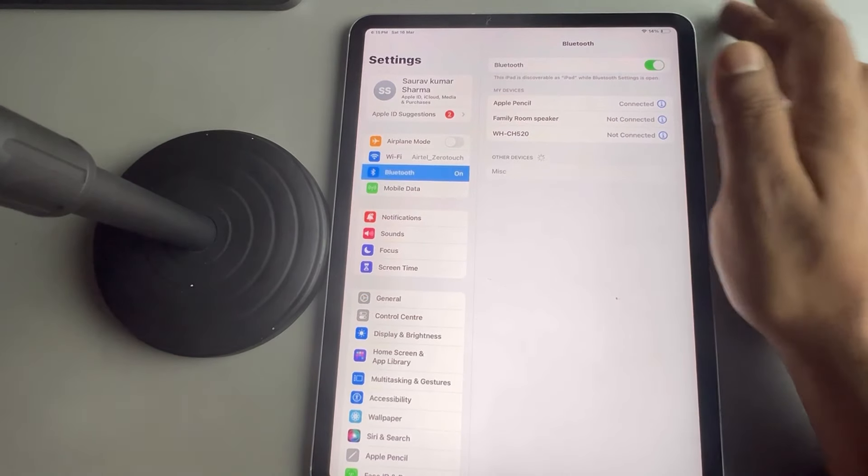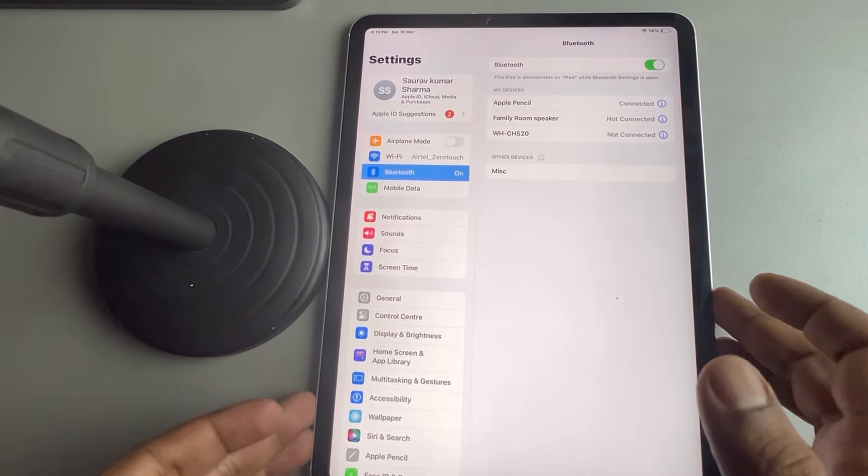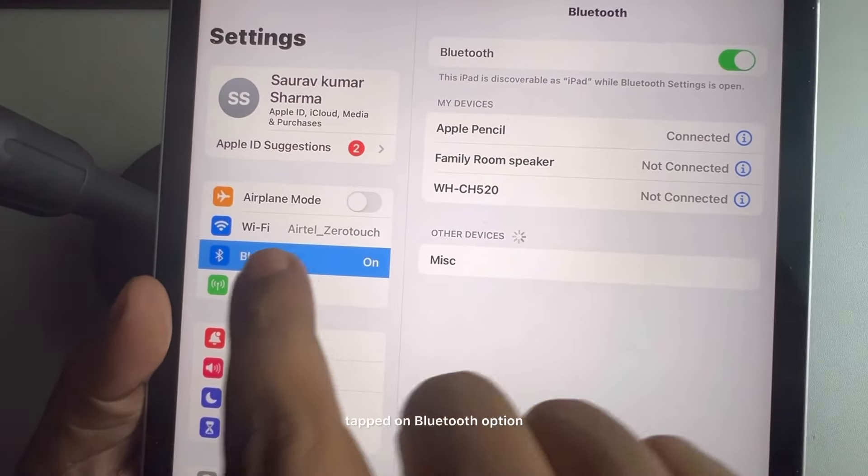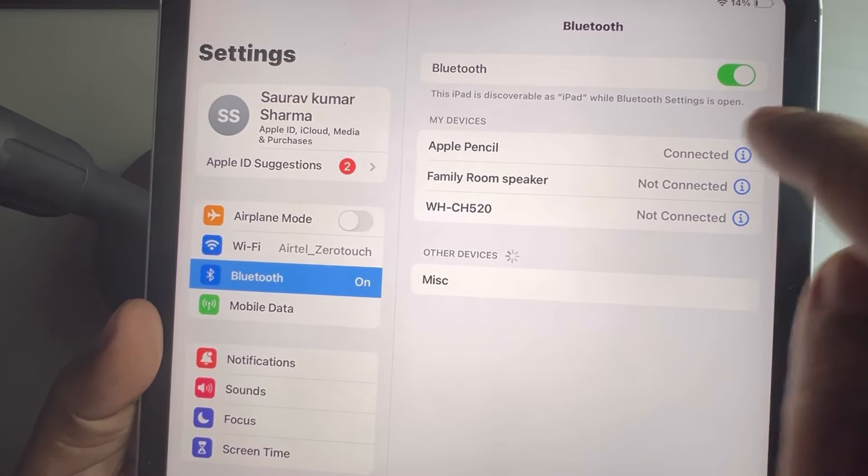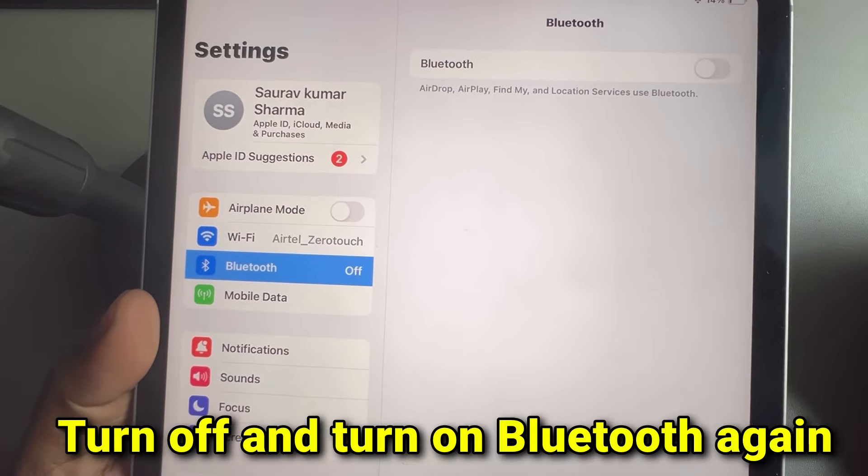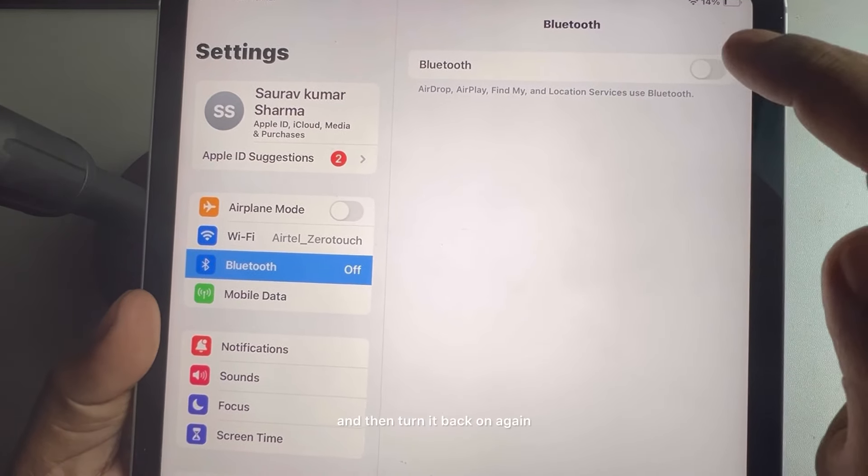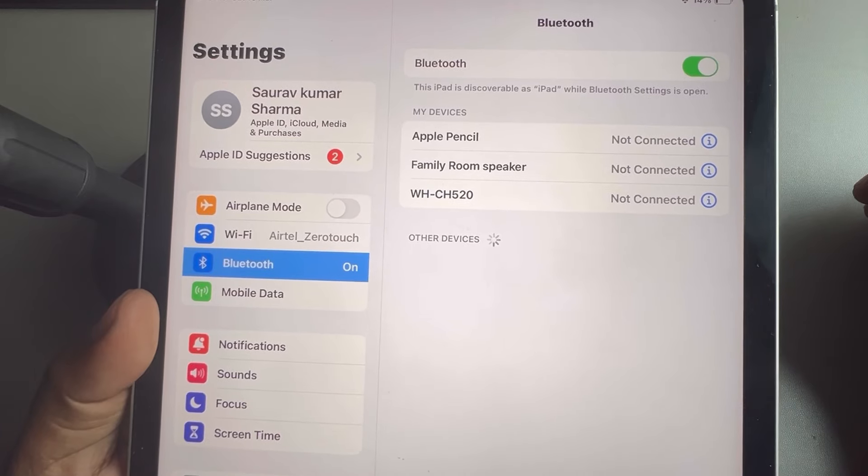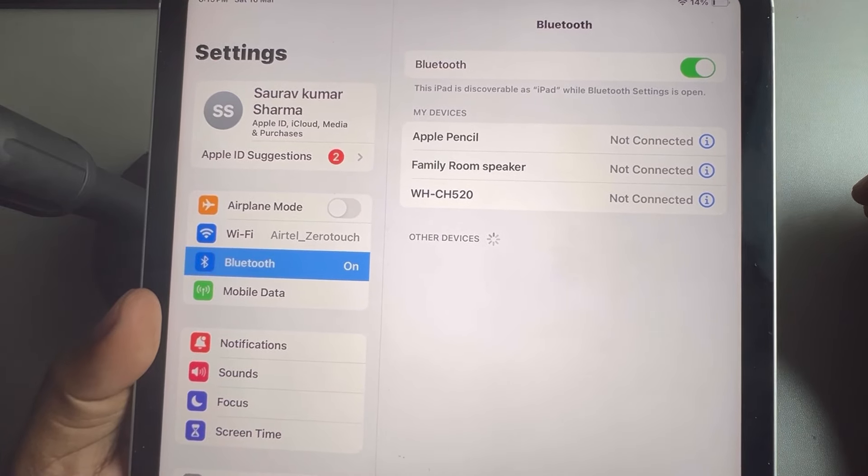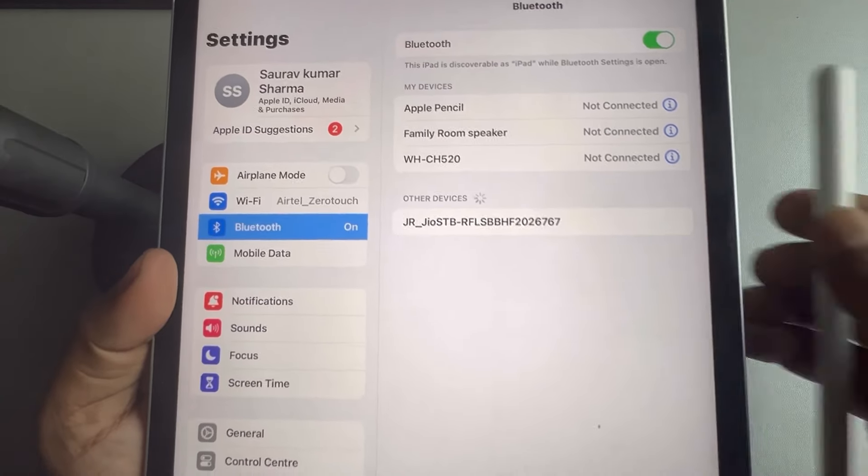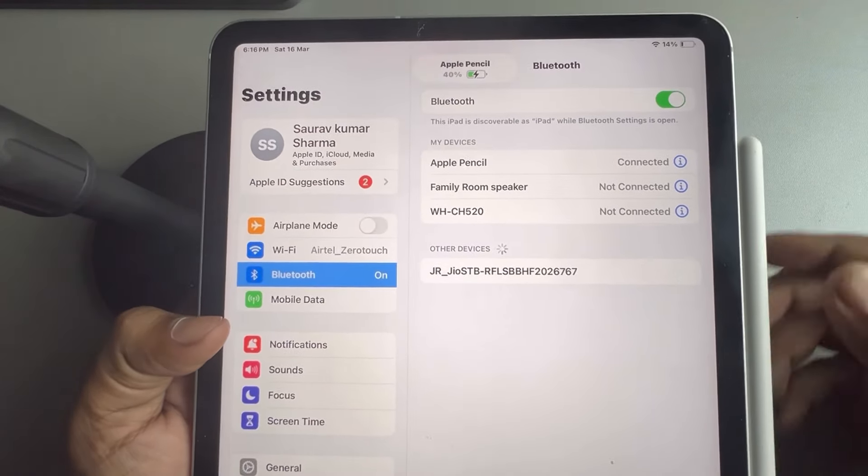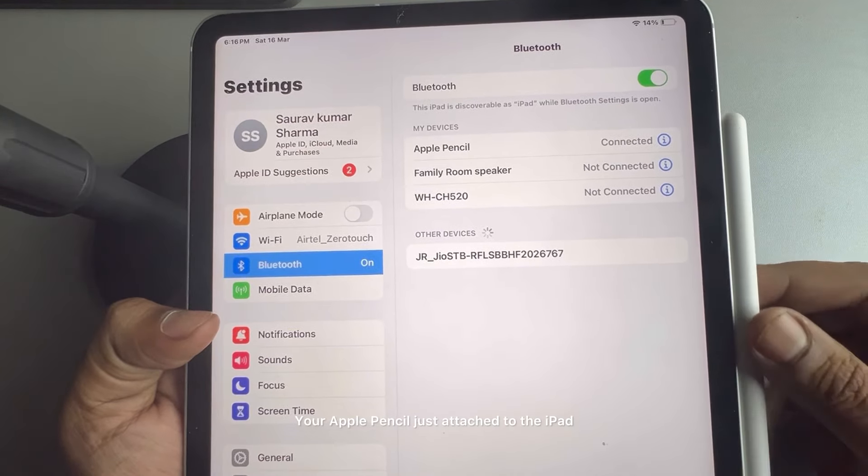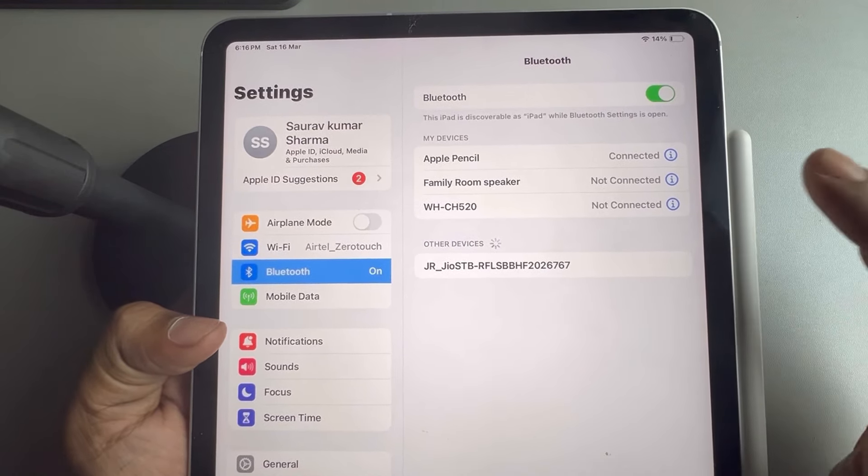Once you have tapped on Bluetooth option, just turn off the Bluetooth, wait for a few seconds, and then turn it back on again. And then just start charging your Apple Pencil, just attach it to the iPad and it'll get connected.